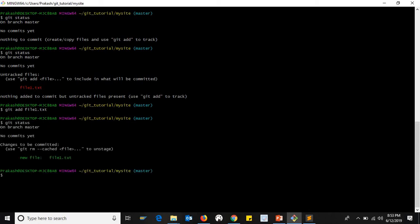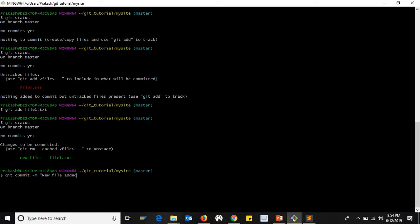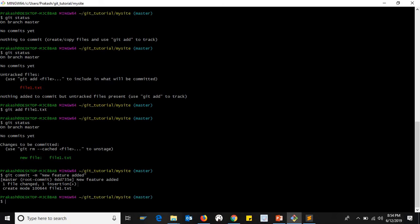We add the green color. We add the changes to be committed. We add the index to the file and the next stage. We add the GIT commit and save the file. New file added. We add the new feature and the new commit message. One file is changed and one insertion is done.